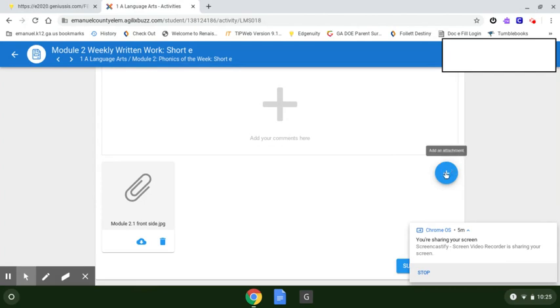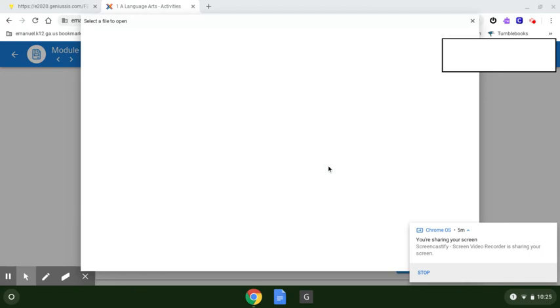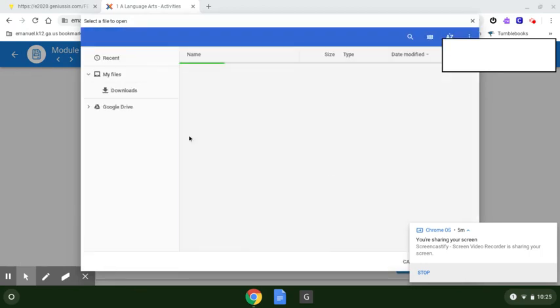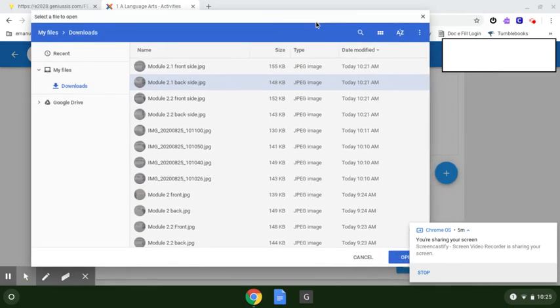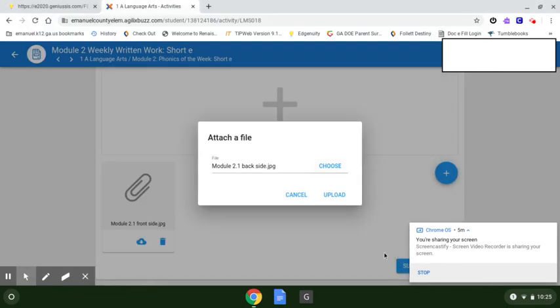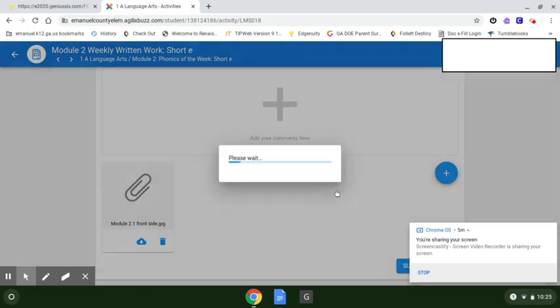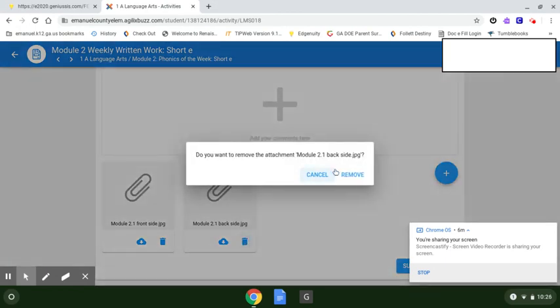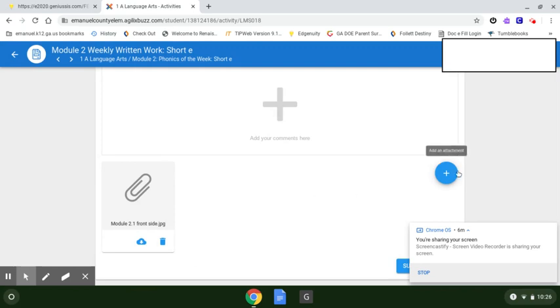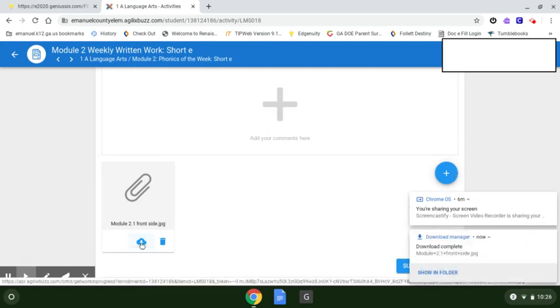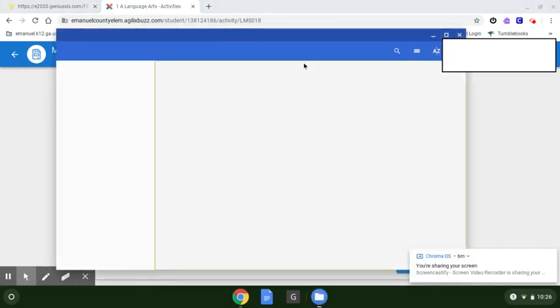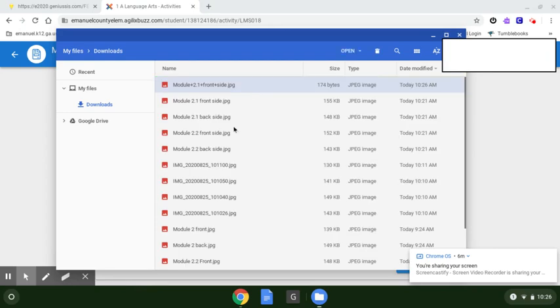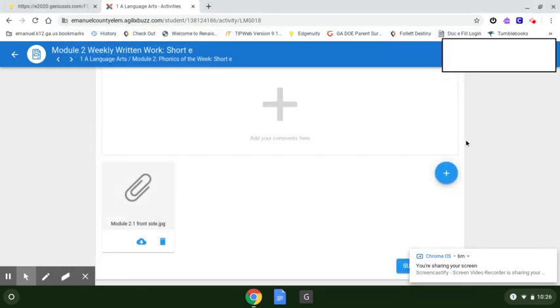Okay, there's Module 2.1 the front. Now we need to get the back page 2, so let's hit Add an Attachment, Attach a File, Choose. And we need the page 2, the back of it. Click it, we'll click Open, Upload. And there it is. Now if you accidentally grabbed the wrong one you can hit the trash can to remove it and that'll remove it and you can go back and find the right one. And the little cloud lets you download it, but we already have it on our computer since we took the picture.